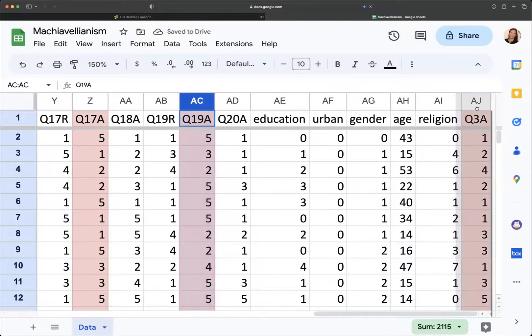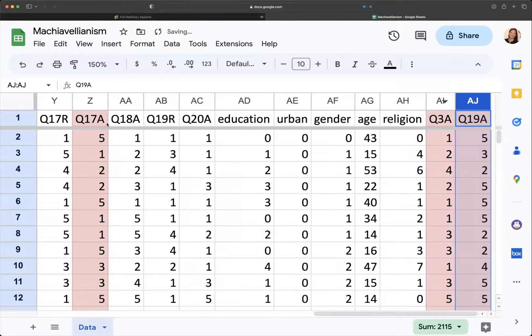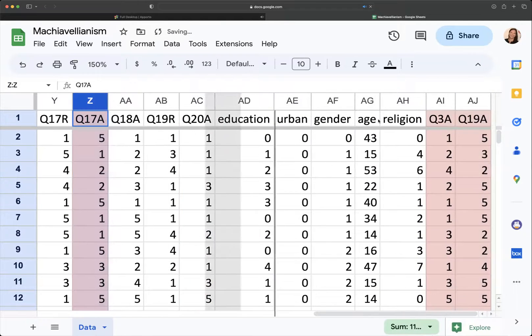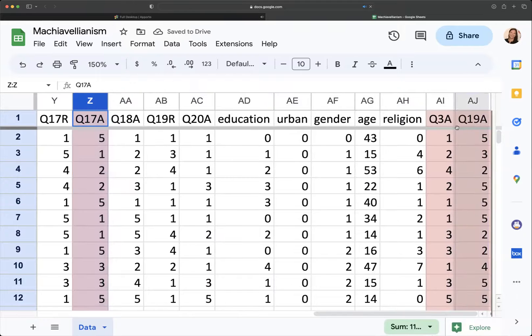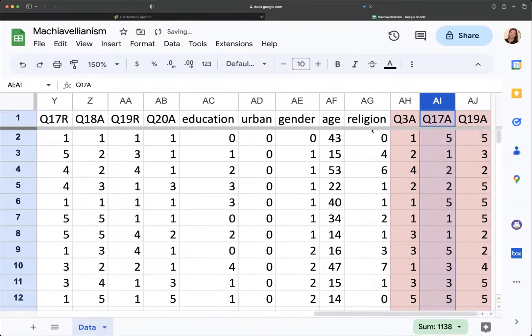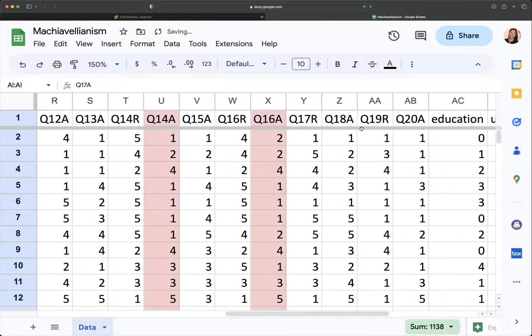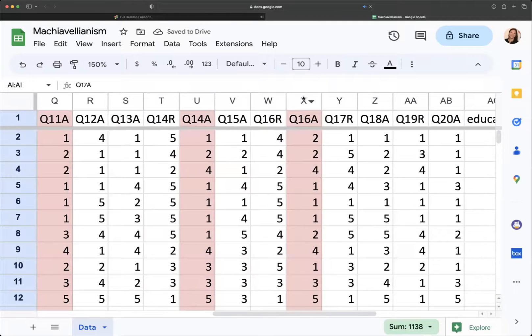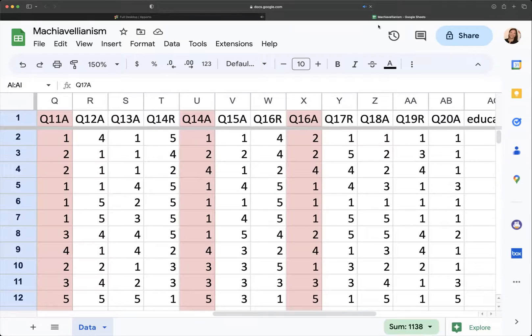And what that does is it allows me to have all of my questions grouped together. So that way I can go ahead and calculate a sum.